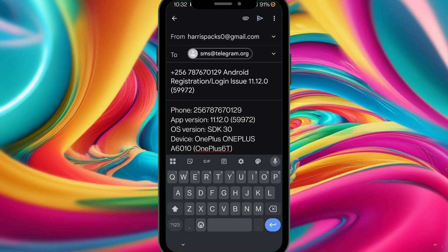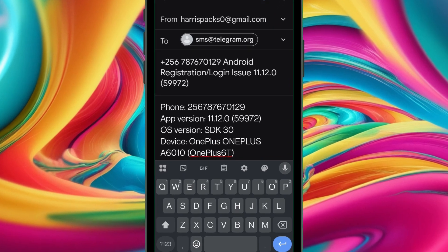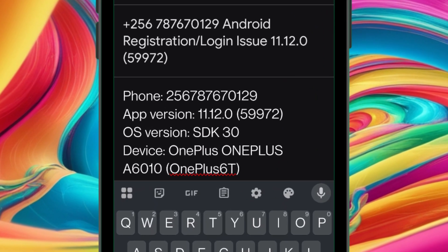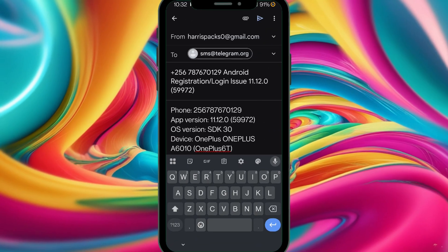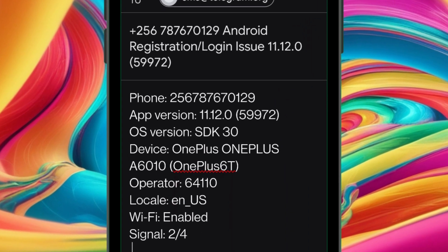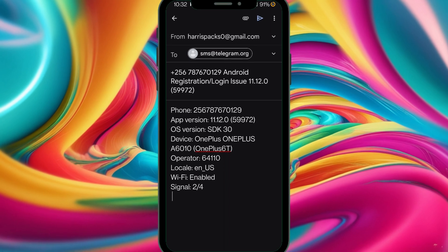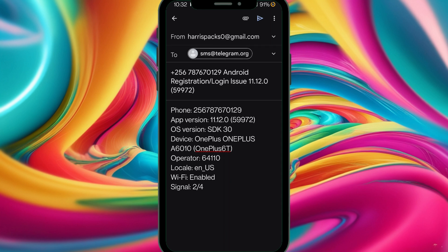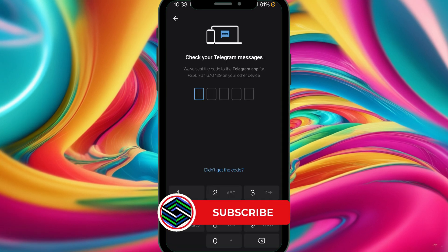Let me demonstrate how I did it. Let's look at the Help section. When we hit the Help section, it takes us to the contacting email within Telegram itself. It includes fields for the device, phone number, app version, OS version, device model, and operator. Let's send it and wait for the response. If they don't respond, we'll use another method.